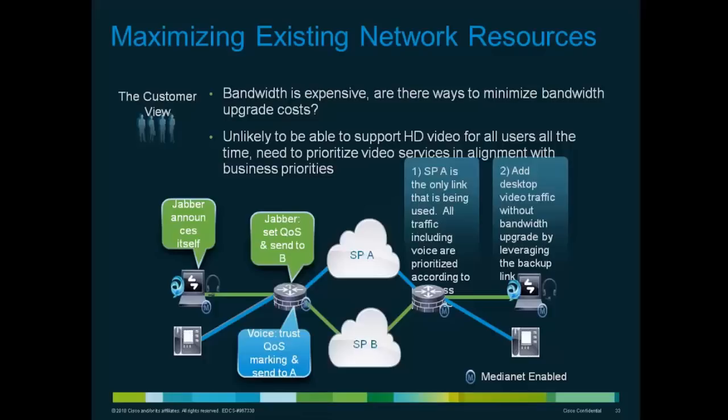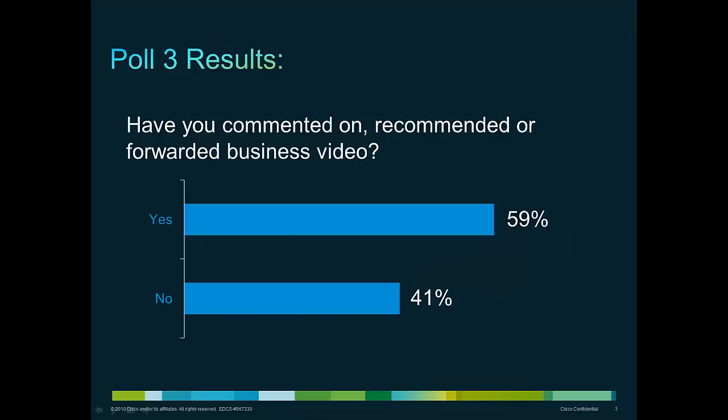I want to take another pass here and present the last poll question. This is modeled on the IBSG survey done recently, and I'm curious to find out your responses. You may need to exit full screen to answer this question.